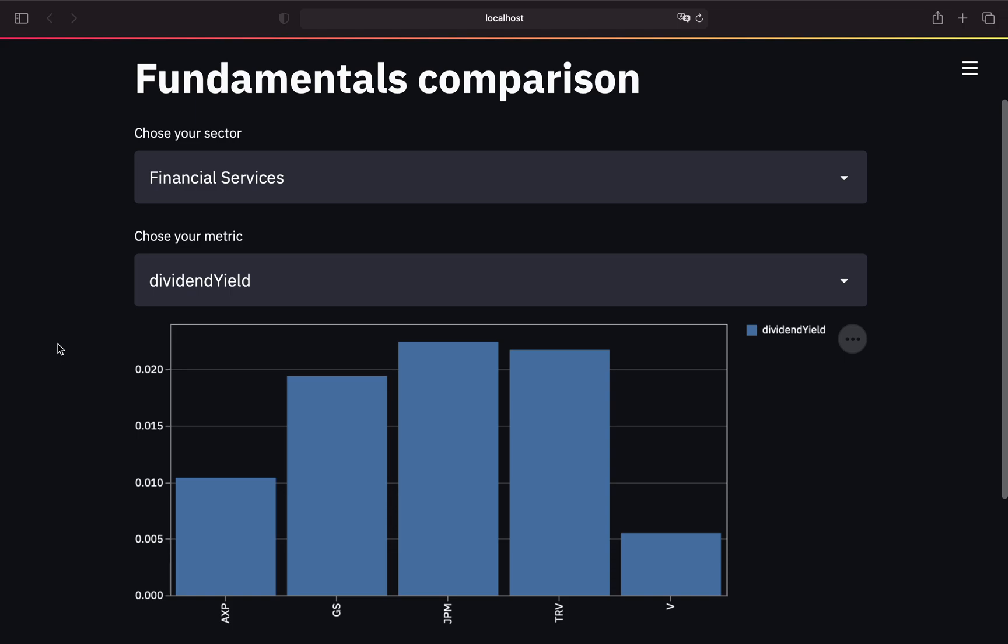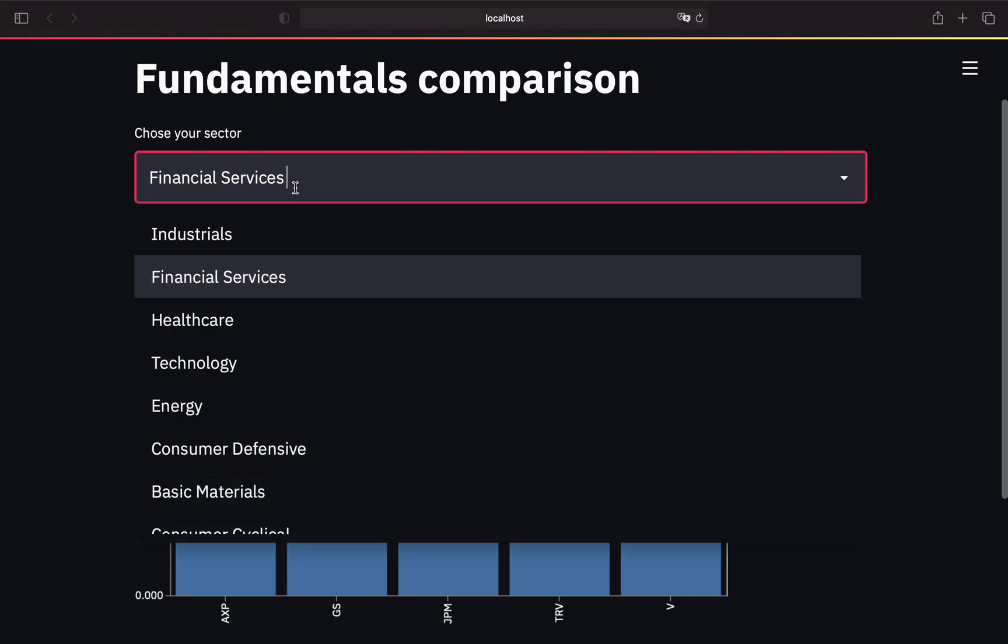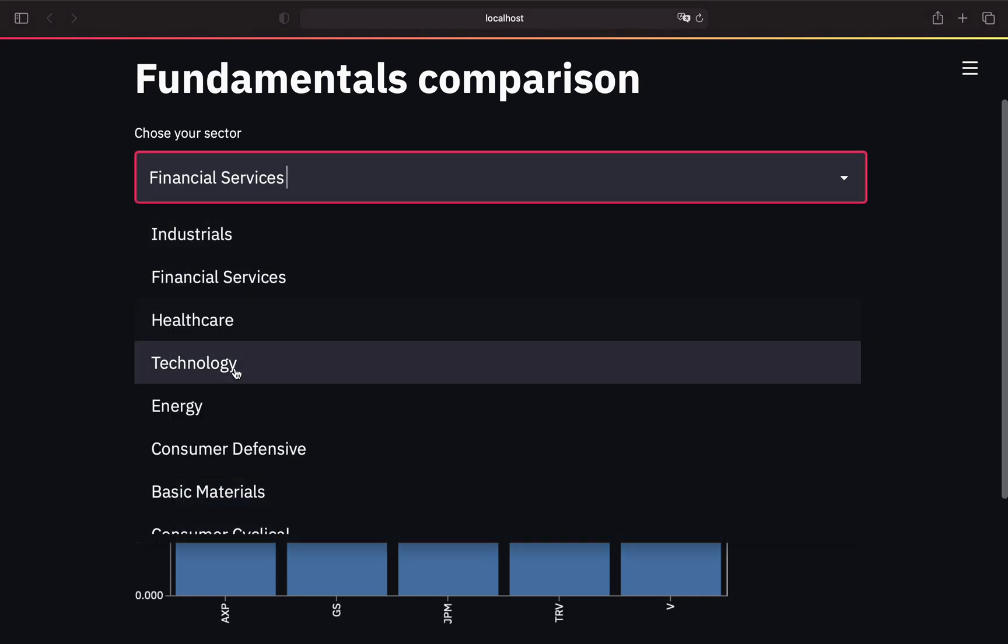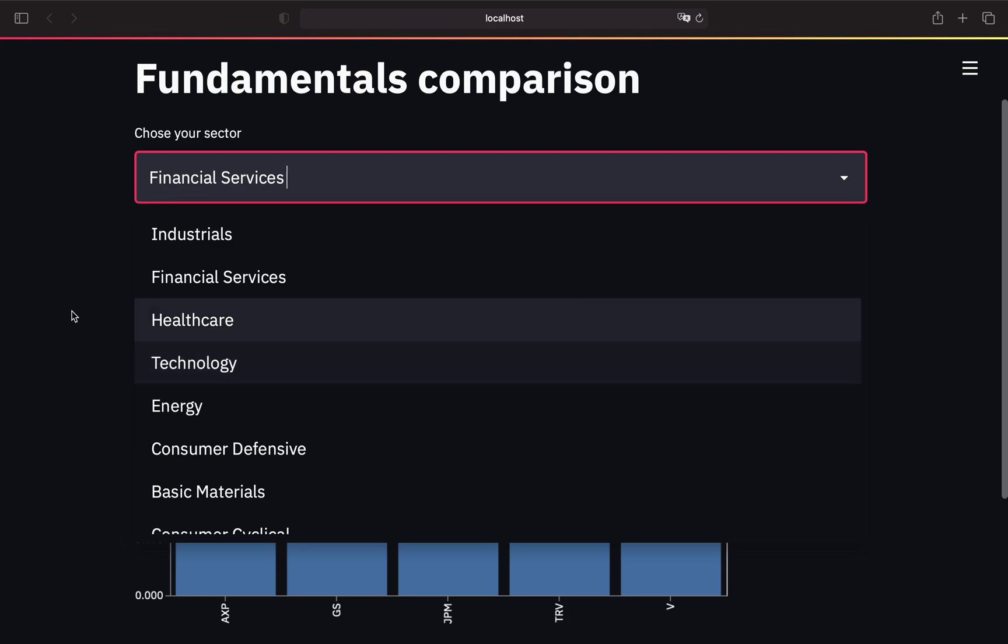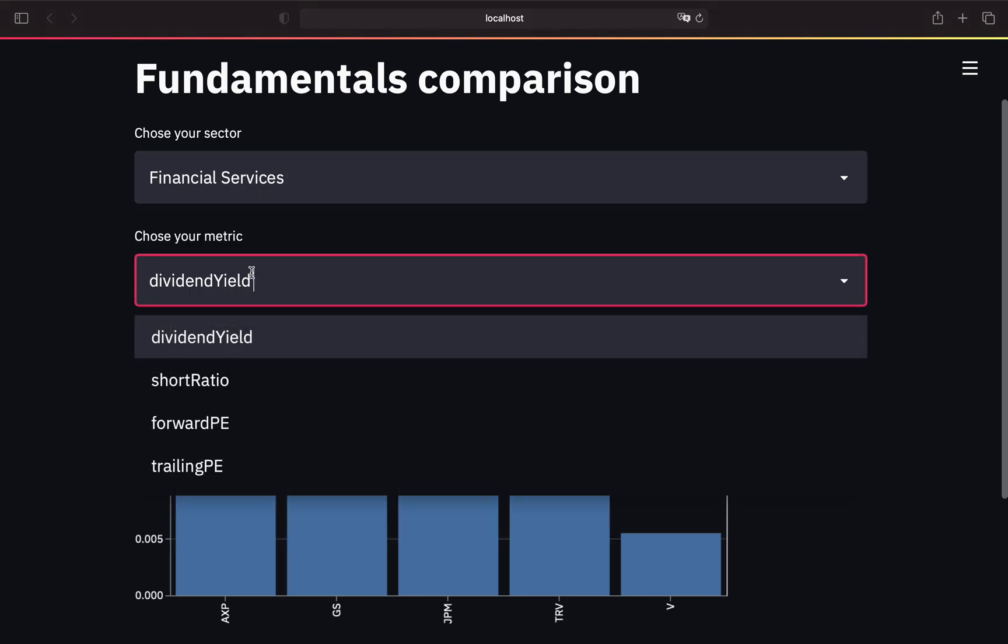Let's start with guiding you through how this dashboard is working. I took the Dow Jones, so everything you see in this dashboard is limited to companies listed in Dow Jones, but you can take your home index, the S&P 500, or whatever you prefer. As you can see, you can pick a sector here.